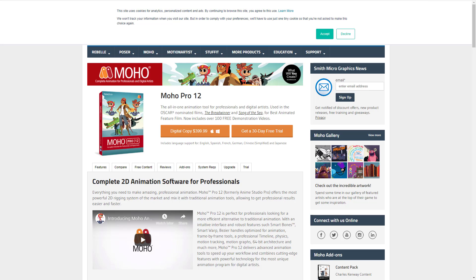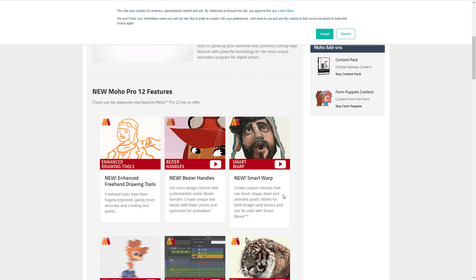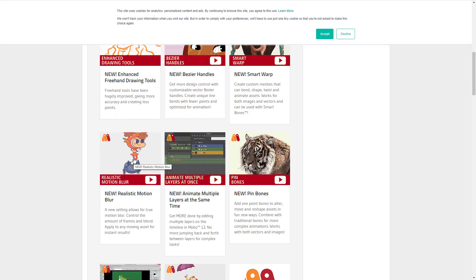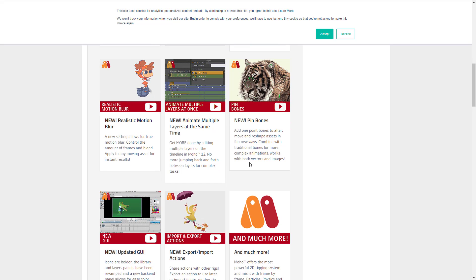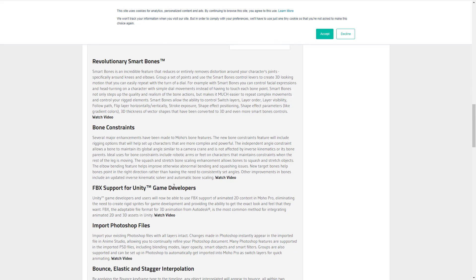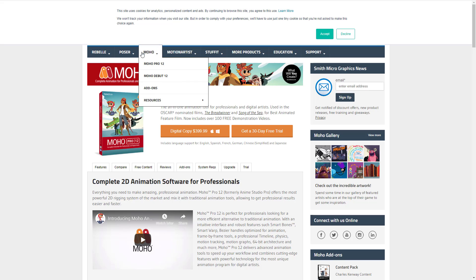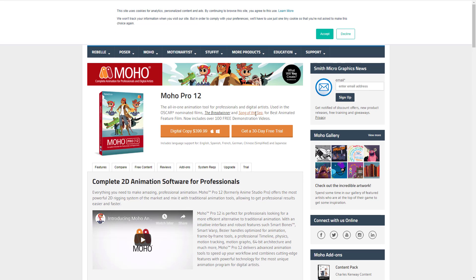Next up we have Moho — Moho Pro used to be called Anime Studio, from Smith Micro. It's a full-blown anime-oriented package with deformations like bezier handles, bones, and cutout animation. You can animate multiple layers at the same time and pin bones. This package has all of the functionality we've basically talked about. It's more towards animation, but you do have FBX support for Unity game developers. All of these packages are kind of realizing their biggest audience is probably in game development these days. Moho Pro is $400, so by no means the cheapest option, but if you're into the anime art style, this is very much focused towards that.